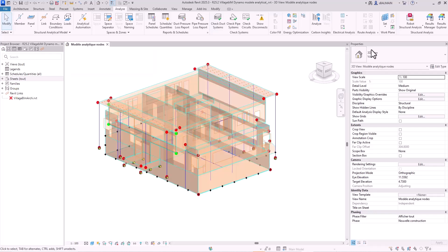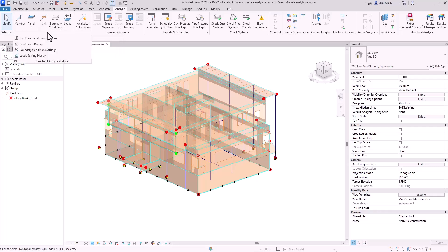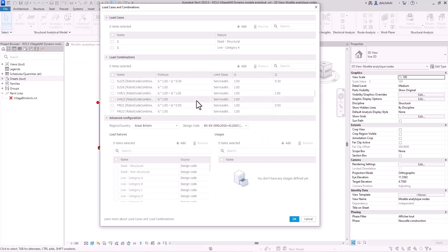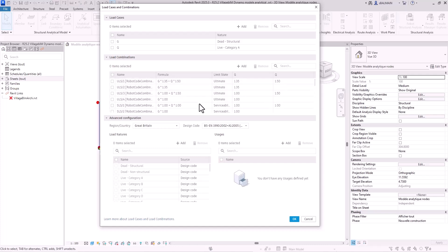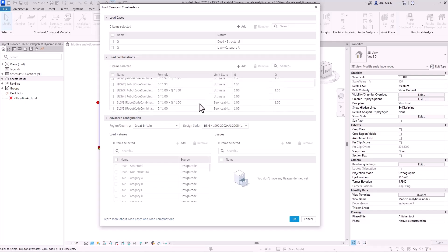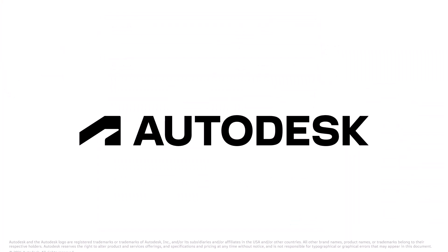And then if you come back to the load case and combination, it's populated by all the combination from Robot. And you can see there is ULS, SLS, SLS quasi-permanent.